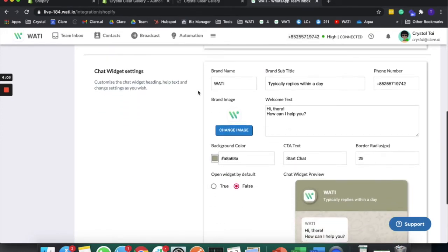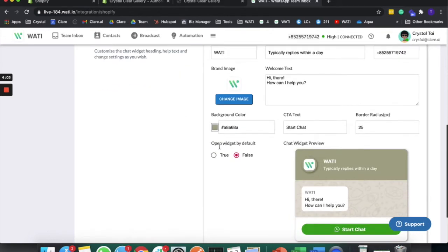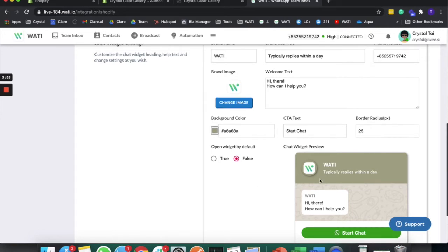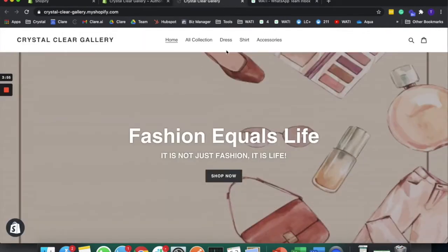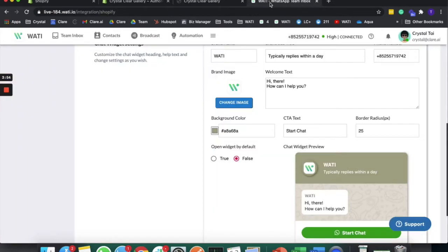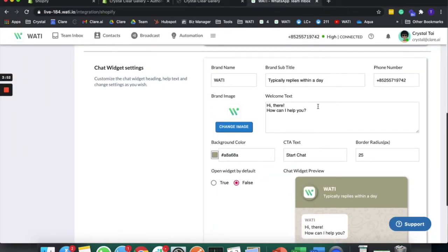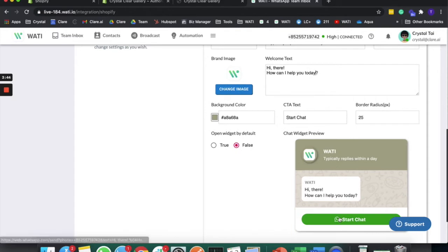Below that, you can also change the settings within the interface. I'll set up this color because it's matching my store color as well. You can change the text here, and it will show directly here as well.